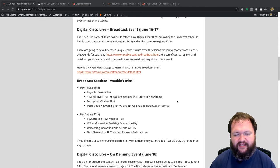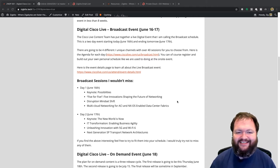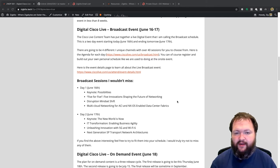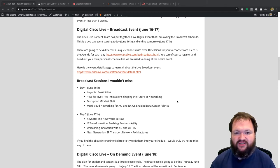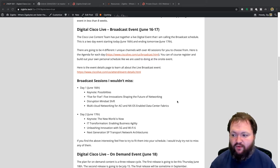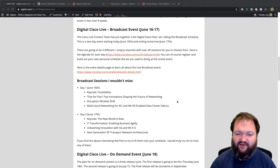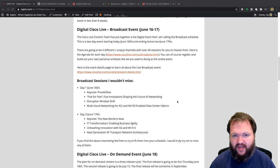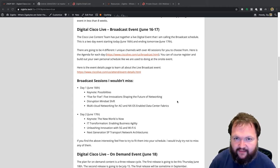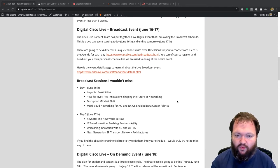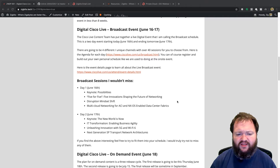For Day 2, June 17th, I would not miss the keynote 'The New World Is Now' — it's on pretty much every channel. Next, I'd look at 'IT Transformation: Enabling Business Agility.' I always key on business talk. If there's a session about enabling the business or business outcomes, I want to catch it. It may not be as technical as we're used to, but we have to bring everything back to the business always.